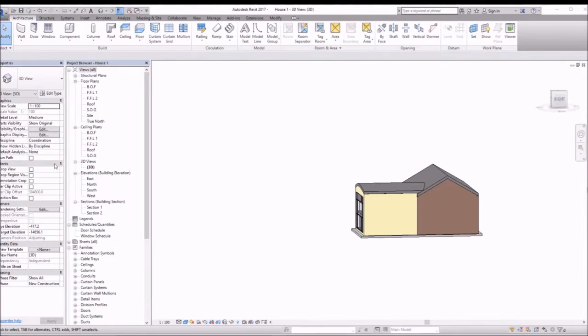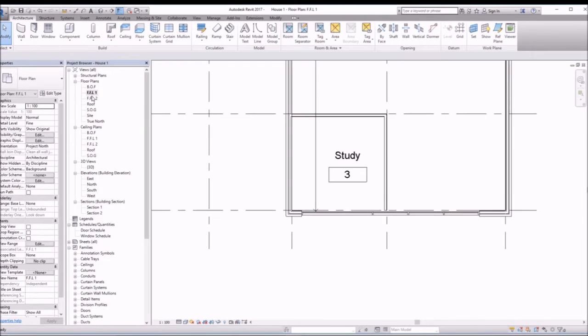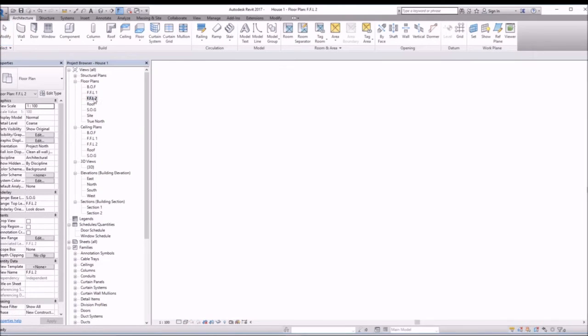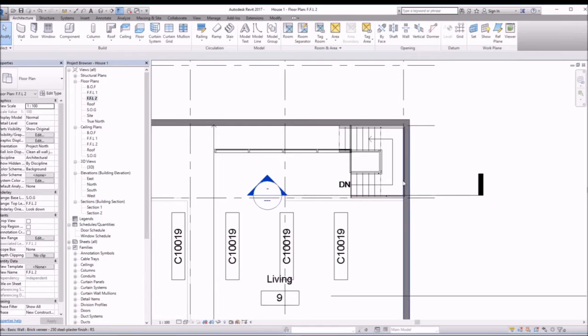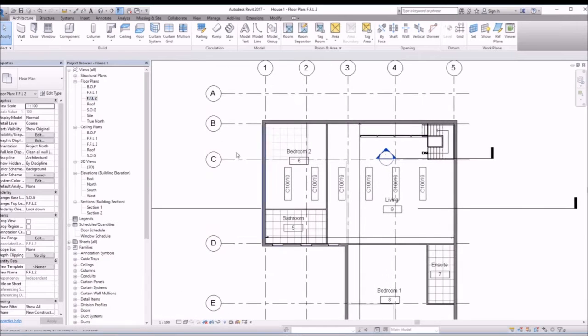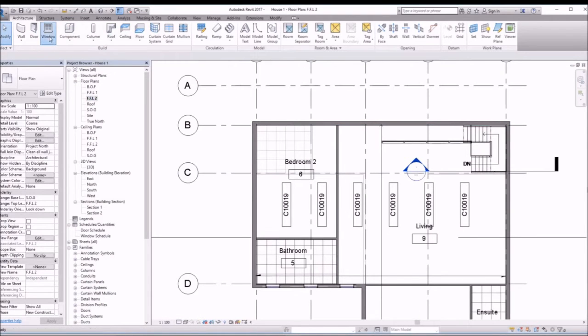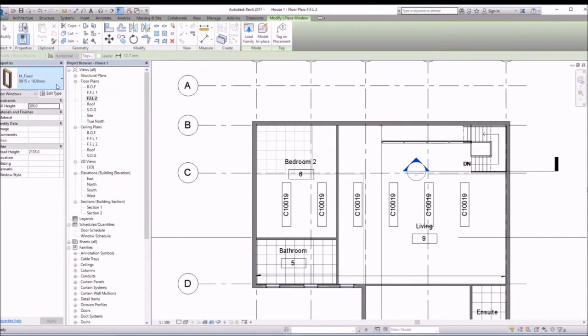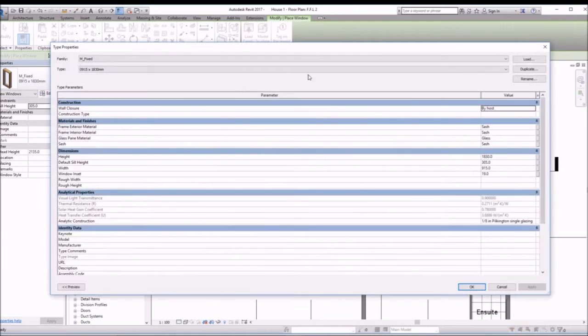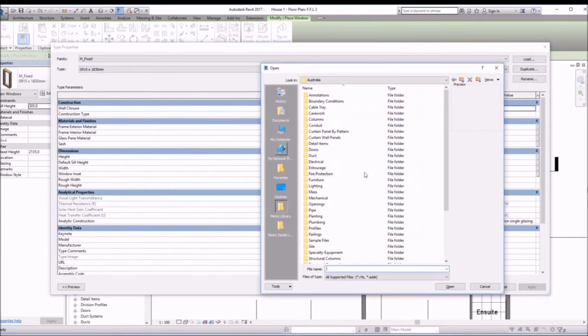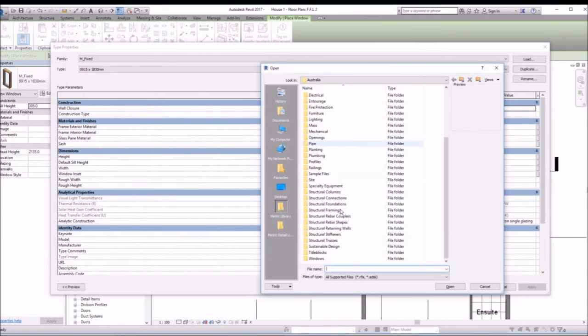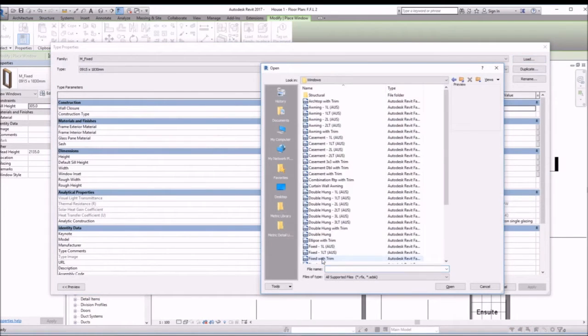Adding windows in Revit is simple. Let's go to a floor plan. From the architecture tab, click on window. Let's load a particular family, go to Windows.